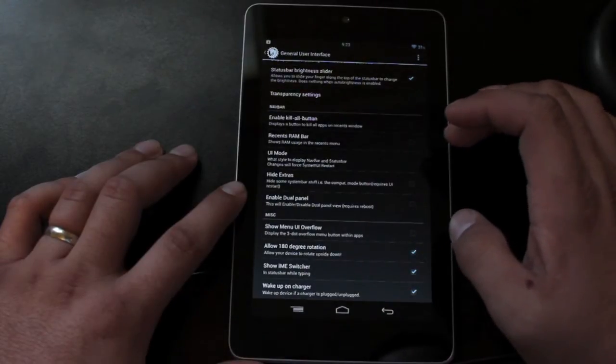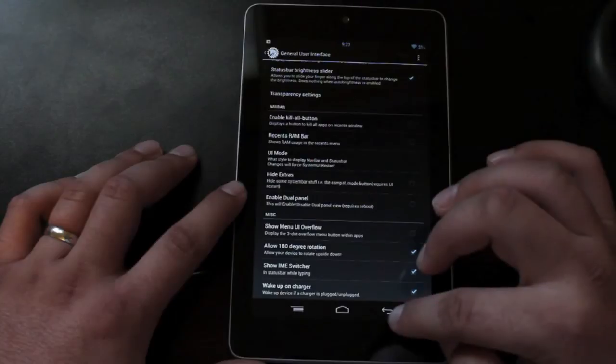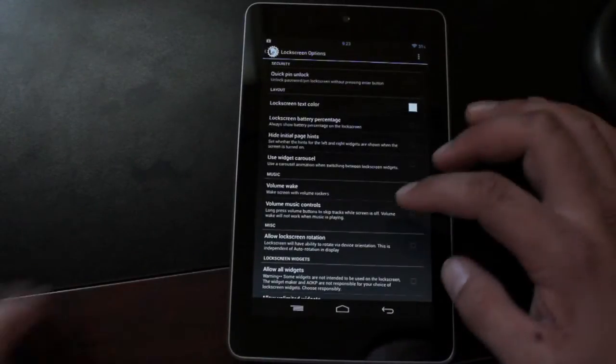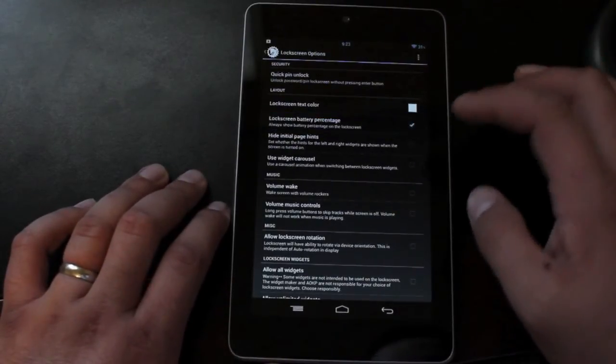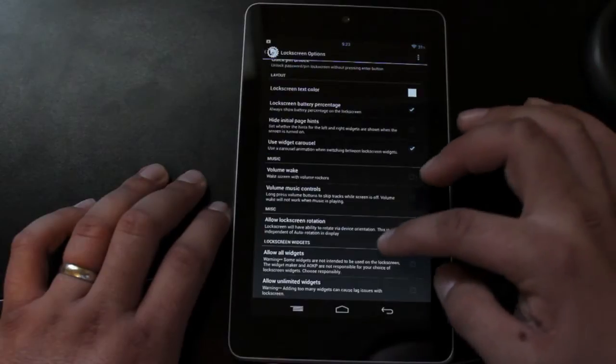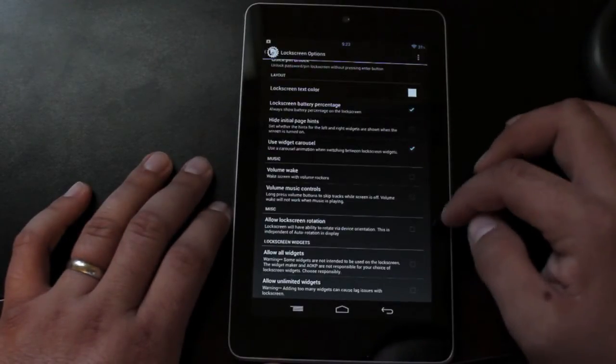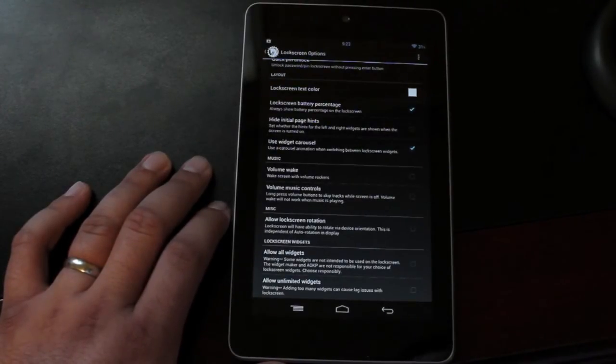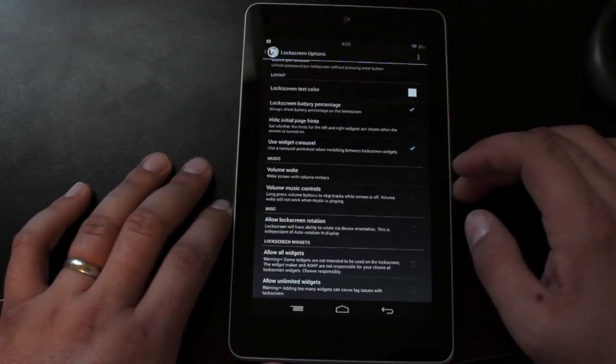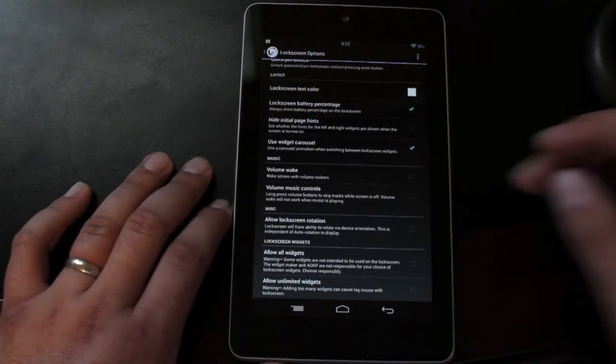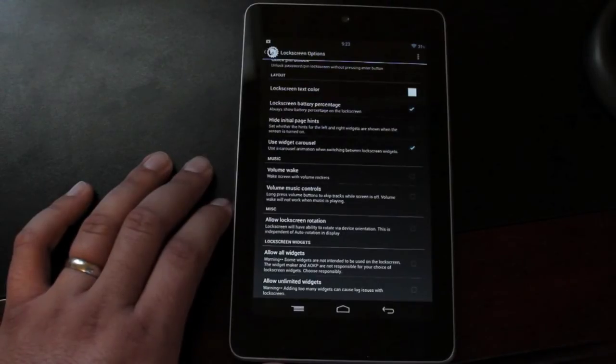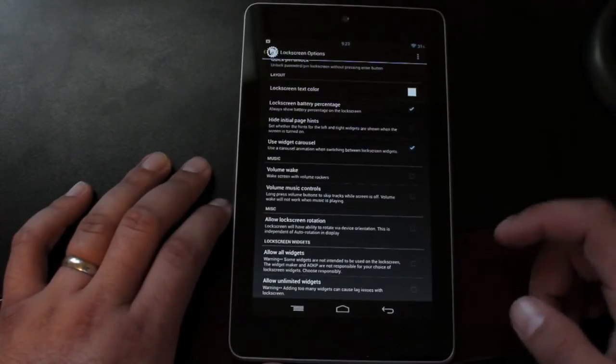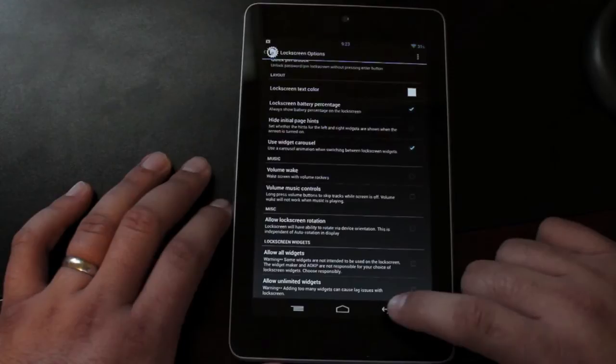We have 180 degree rotation. We have some lock screen settings here. You can add battery percentage to your lock screen. You can use the widget carousel on the lock screen. You can choose to have volume wake and volume music controls on your lock screen. You can allow for lock screen rotation, which is good if you're using the carousel widgets. And you can allow all widgets, meaning not just the one that Google enables in 4.2.2, but you can use any widget that you can put on your phone. You'll be able to use that on your lock screen if you select that. And you can allow for unlimited widgets as well from the lock screen.